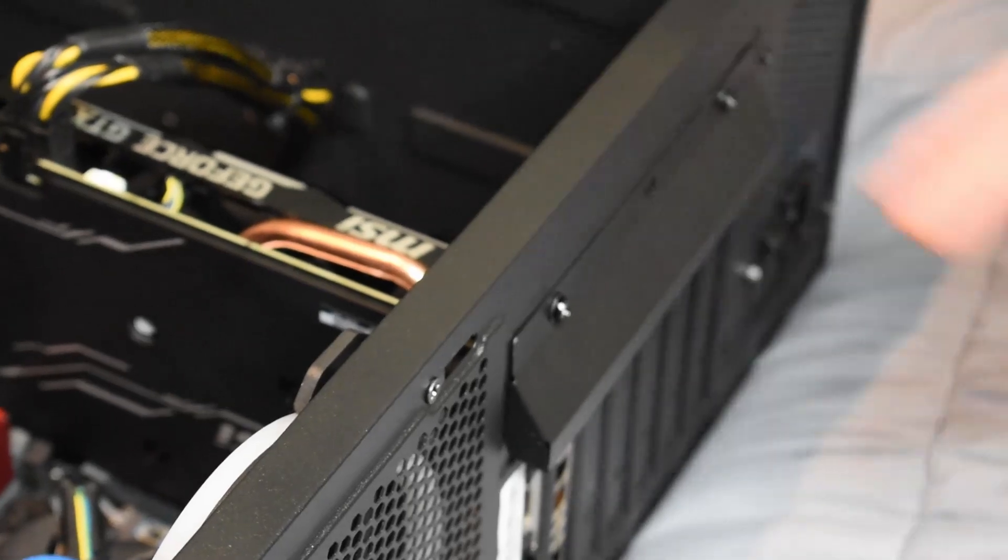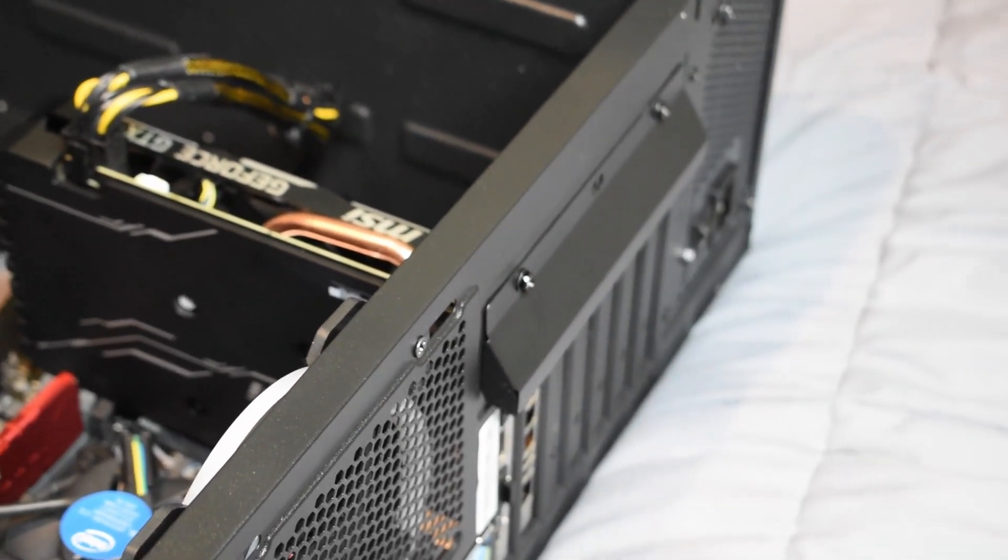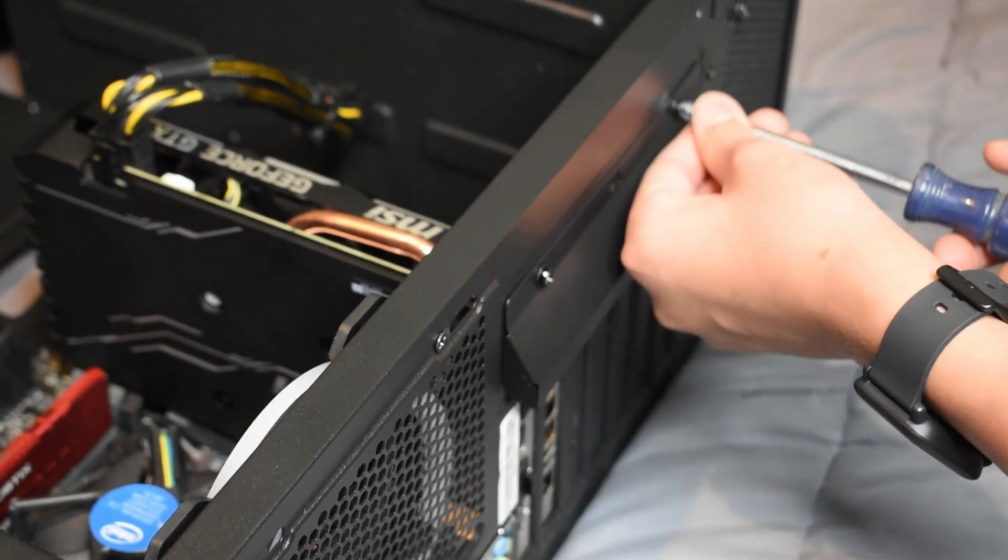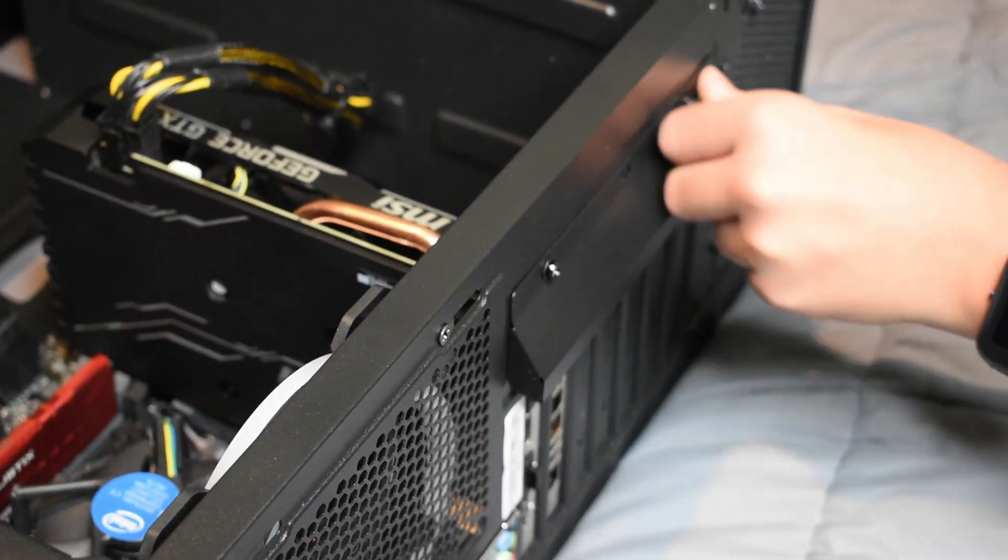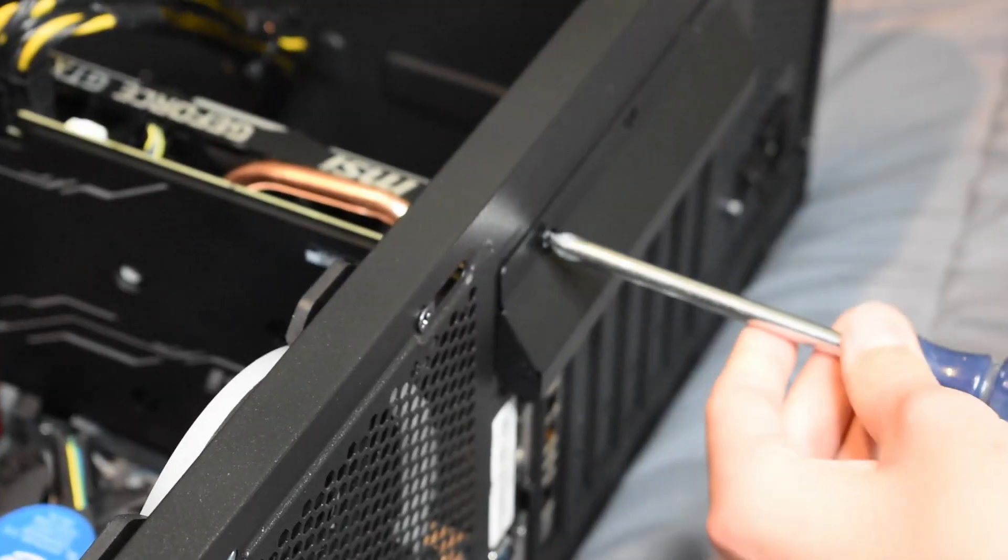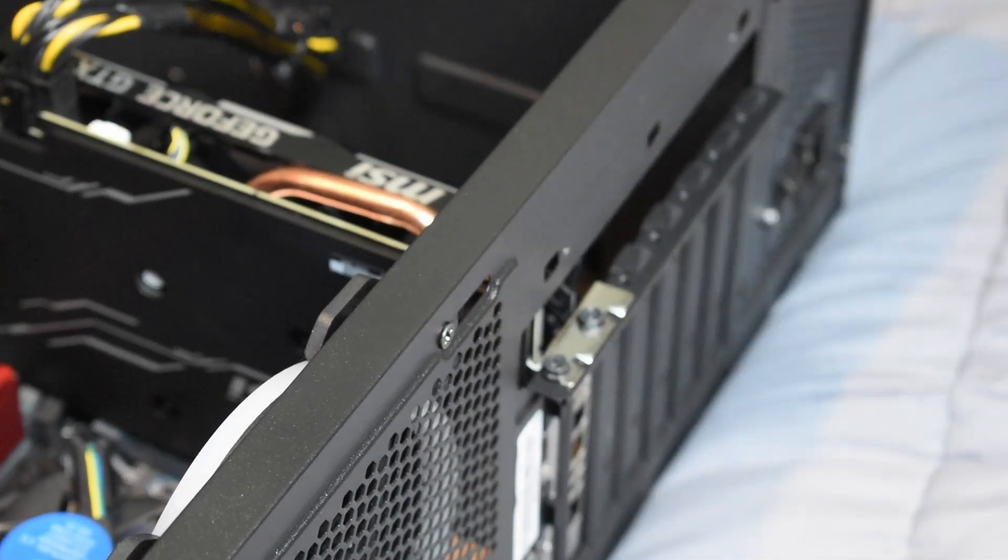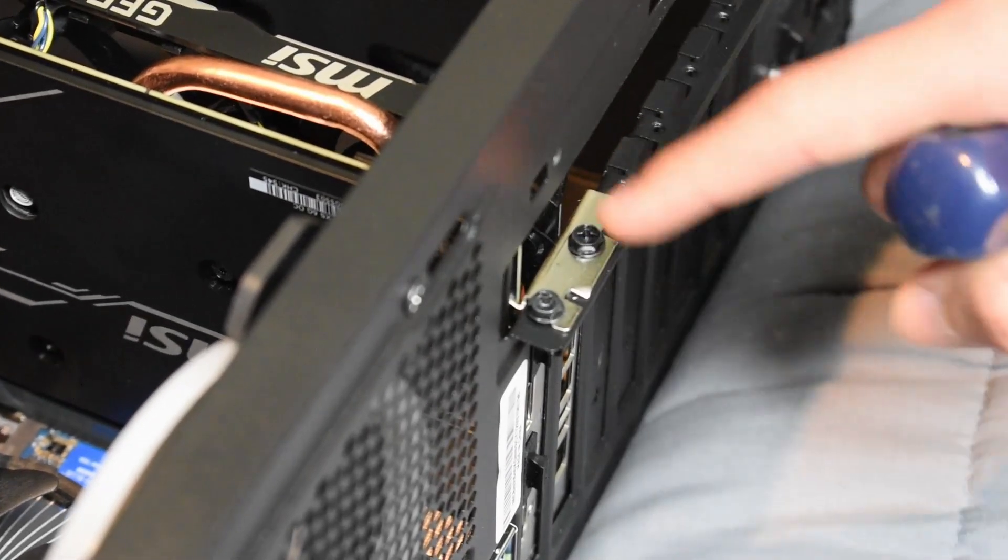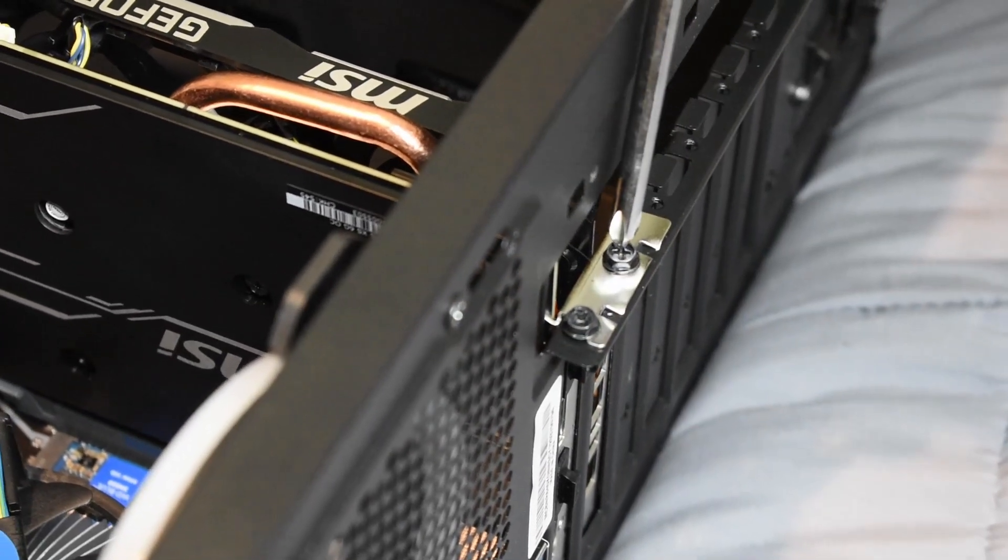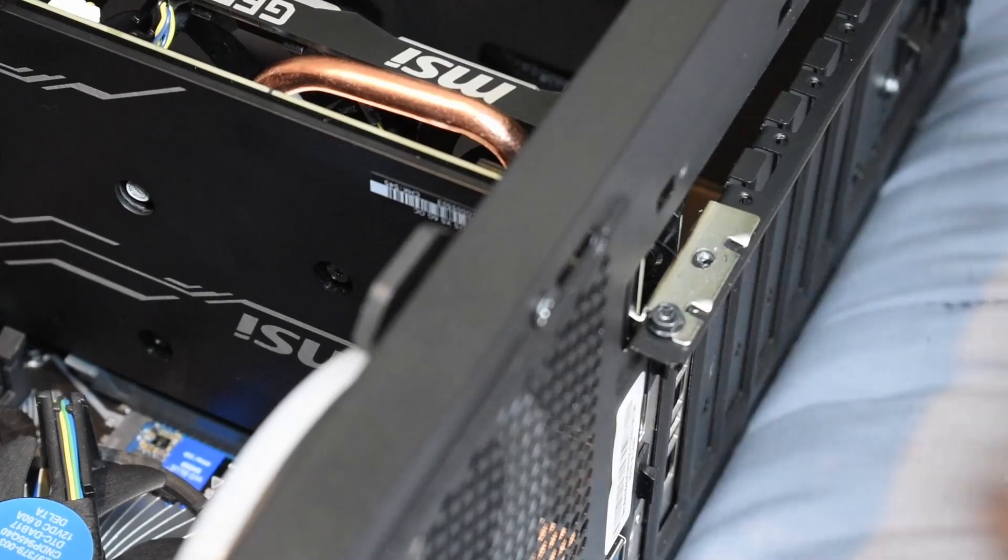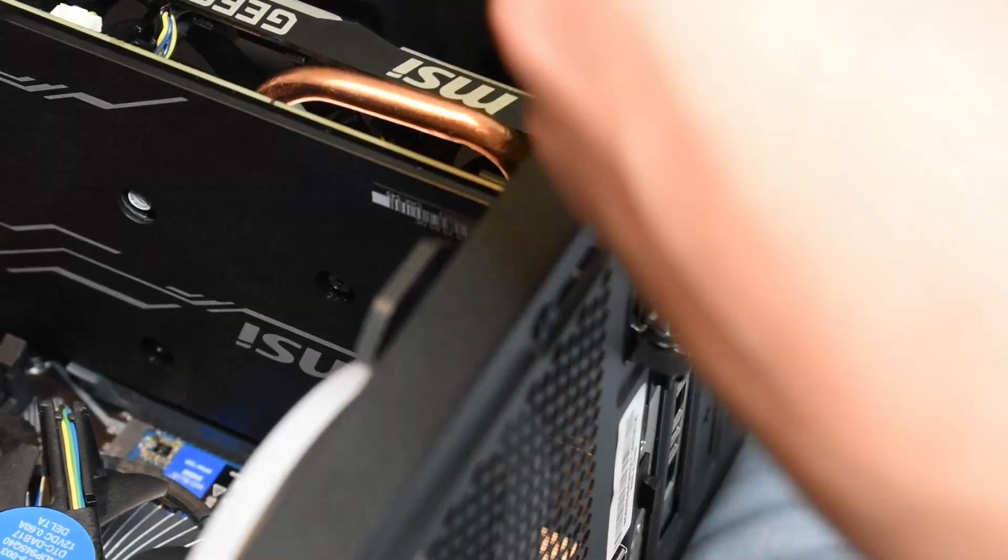Before we take the graphics card out, we've got to take this cover off first. First screw. Before we take out the graphics card, we've got to unscrew these two retaining screws.